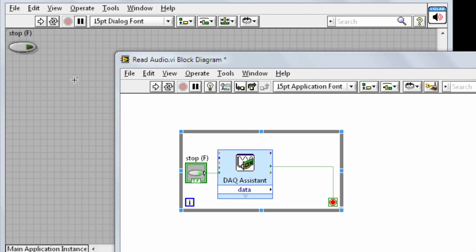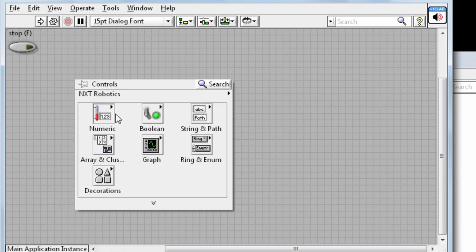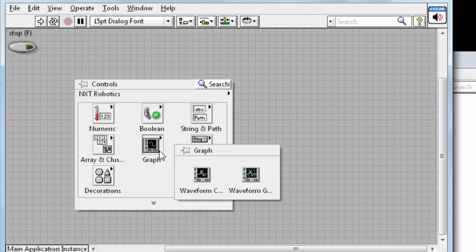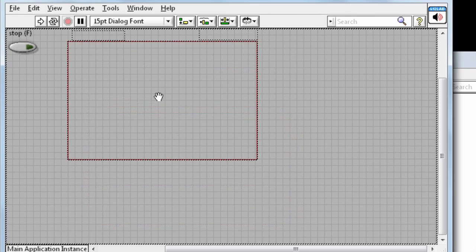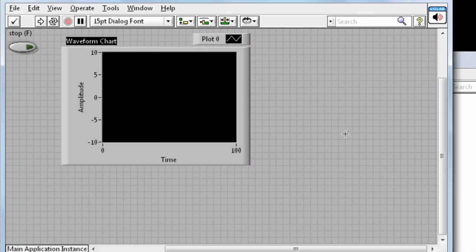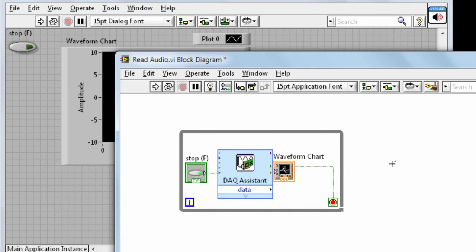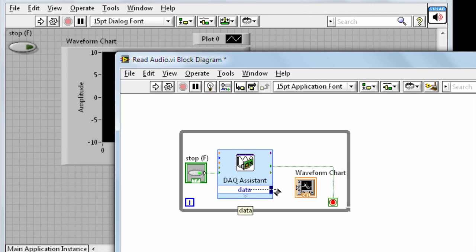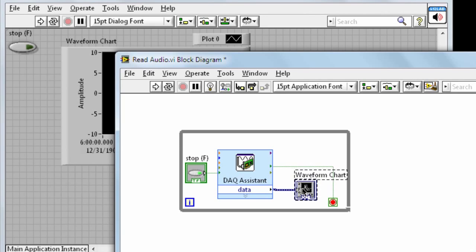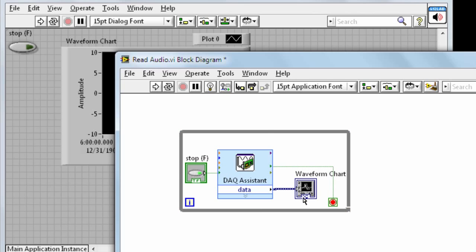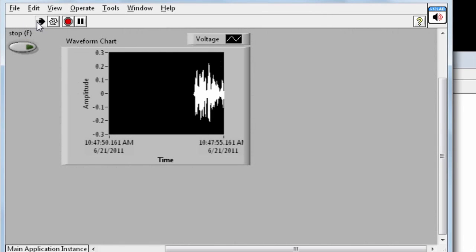We want to show the signal on the screen, so let's right click on the front panel, go to the graph palette, and select the waveform chart. Now we just need to connect the data output from the DAC assistant to the waveform chart terminal. We've got it all set up, so now we can run the VI and see the signal for my voice on the chart.